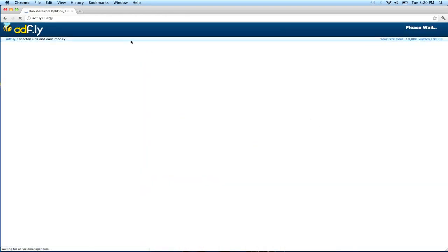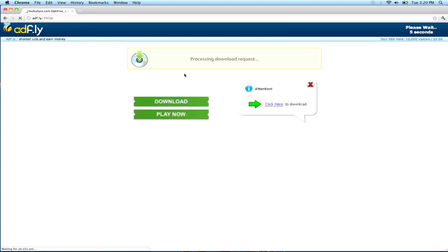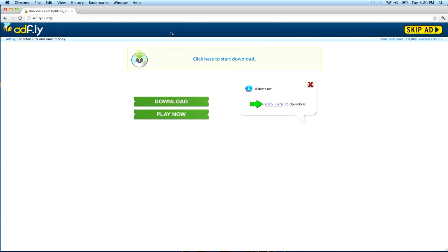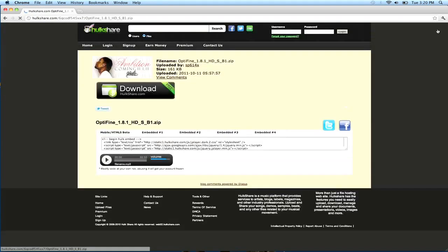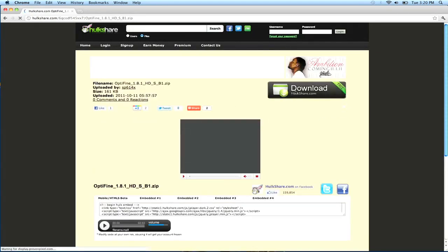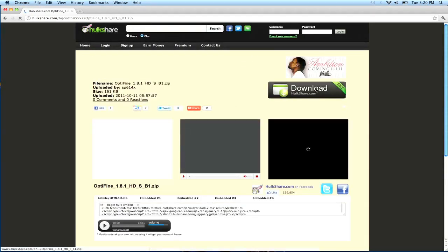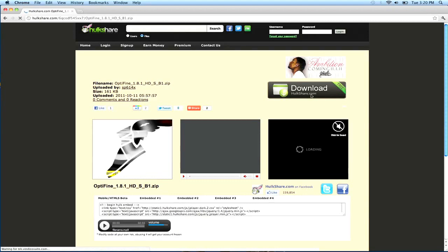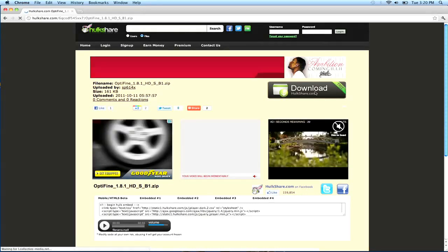Download one, and it's going to take you here. It's going to say processing download request. Do not click this, cause this is an ad. Took me like 700 years to figure that out, cause I'm stupid. So skip this ad.